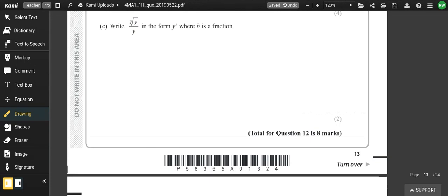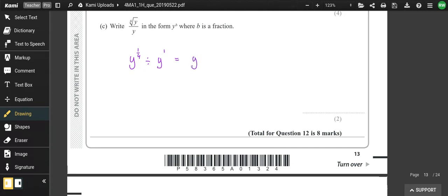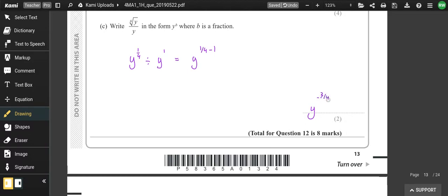Write the expression as a single power of y. The fourth root of y is y to the power of a quarter, and we're dividing by y to the power of 1. Subtracting the powers gives y to the power of negative three quarters.